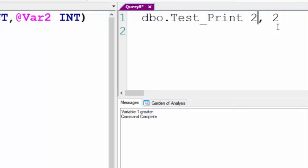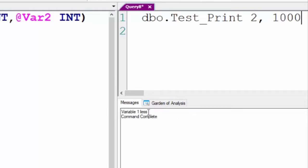2, 2 and 2, 1 now. I'm going to put 1,000 in here and variable one is less. That's the way it's going to work.